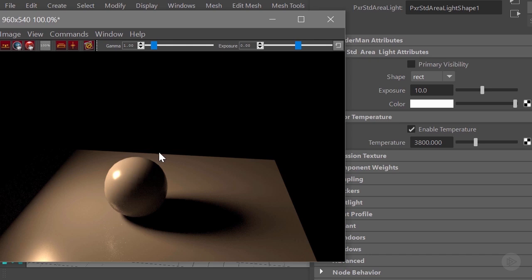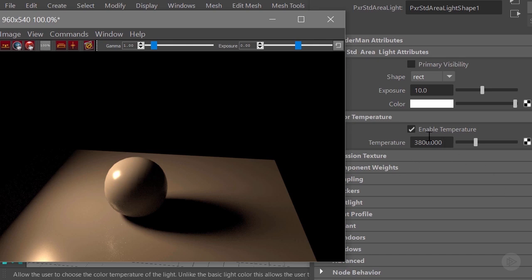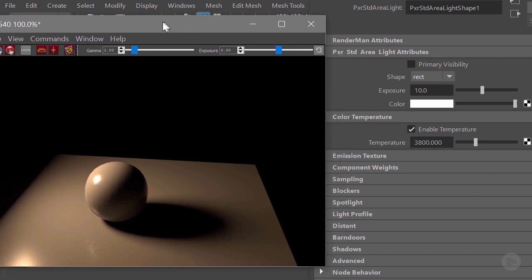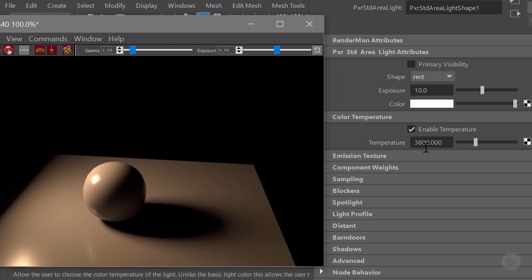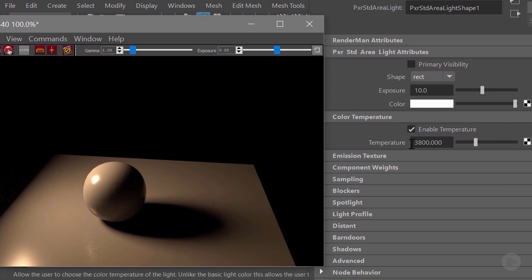Sometimes it will happen with some of the features because the way it works is that it will cache out the geometry, the lights, and the camera. So sometimes you have to push it and restart your rendering. Right now you can see that the basic color temperature is around 3800 kelvin degrees.